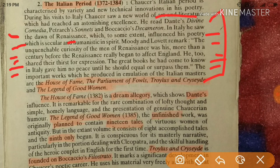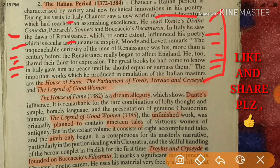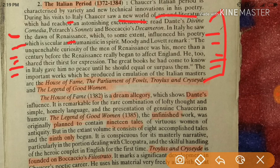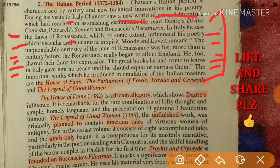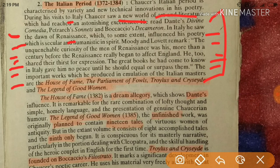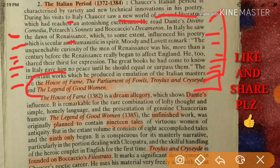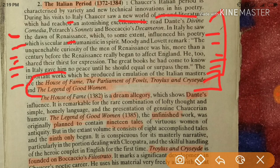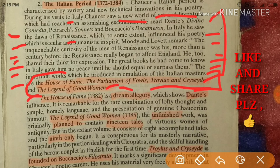The great books he had come to know in Italy — Dante's Divine Commedia, Petrarch's sonnets, and Boccaccio's Decameron — gave him no peace until he should equal or surpass them. The works from this period include House of Fame, The Parliament of Fowls, Troilus and Criseyde, and The Legend of Good Women.